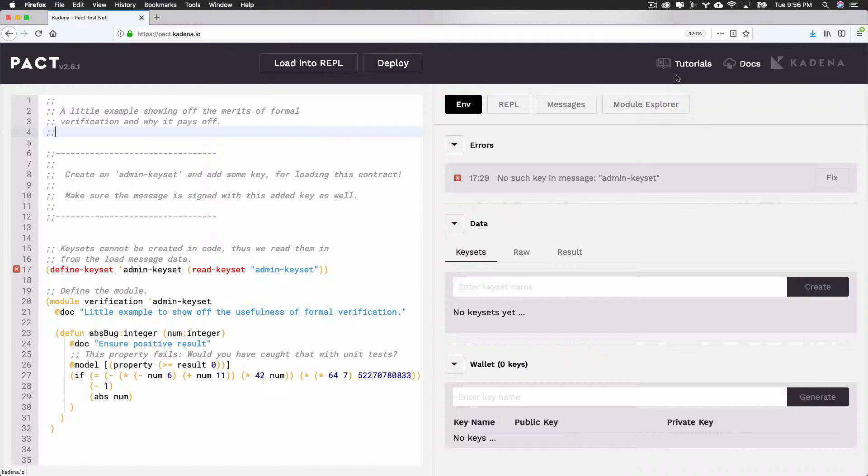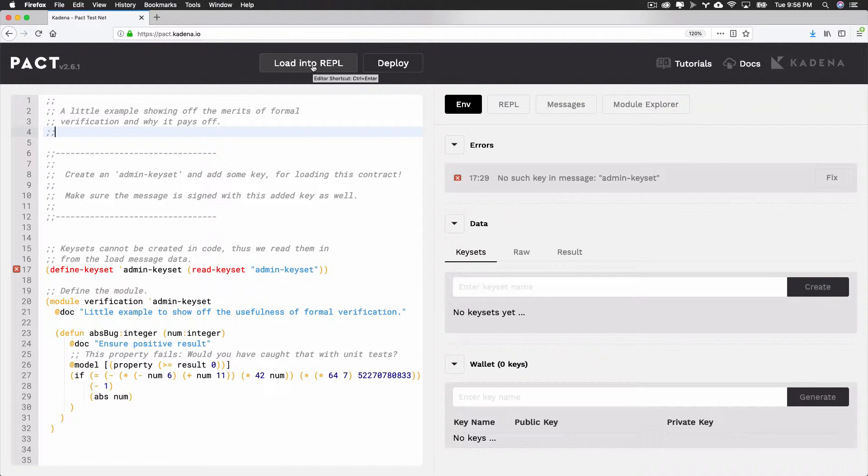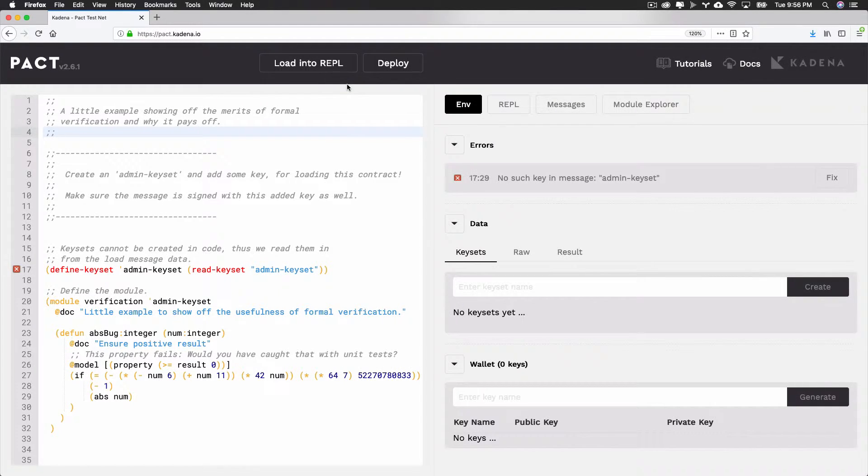Selecting Load into REPL loads text from the Editor into the REPL and executes the commands. You'll use this feature often when exploring the REPL later in this tutorial.